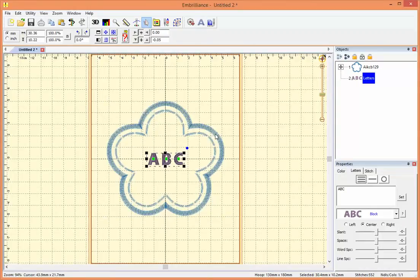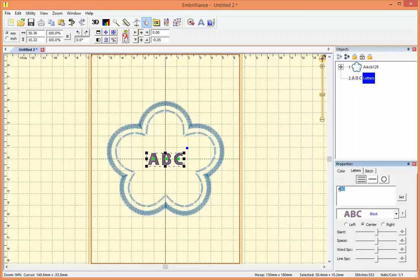This defaults to ABC. All I need to do is go into the properties area, highlight the ABC letters, and type in my own text.